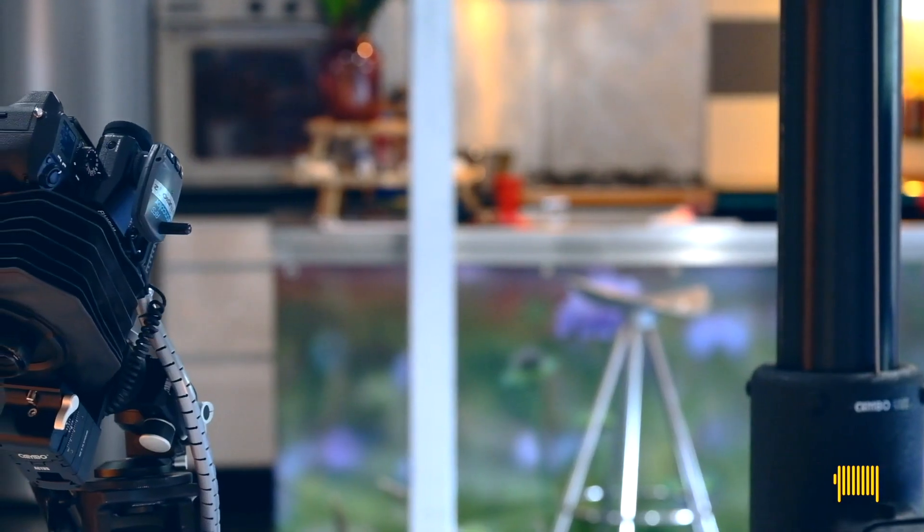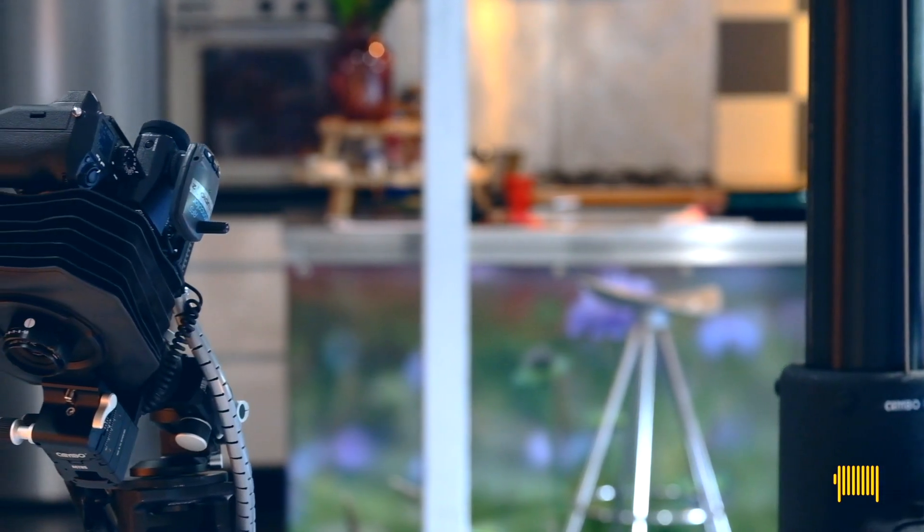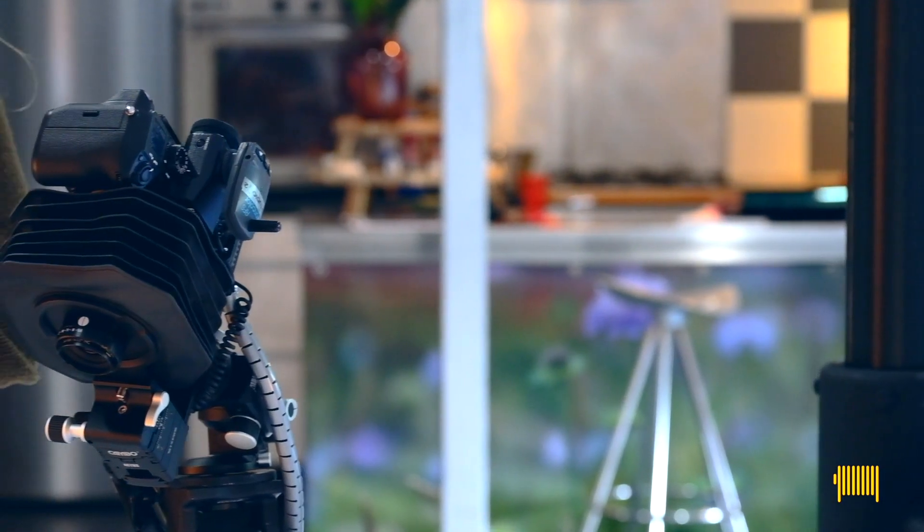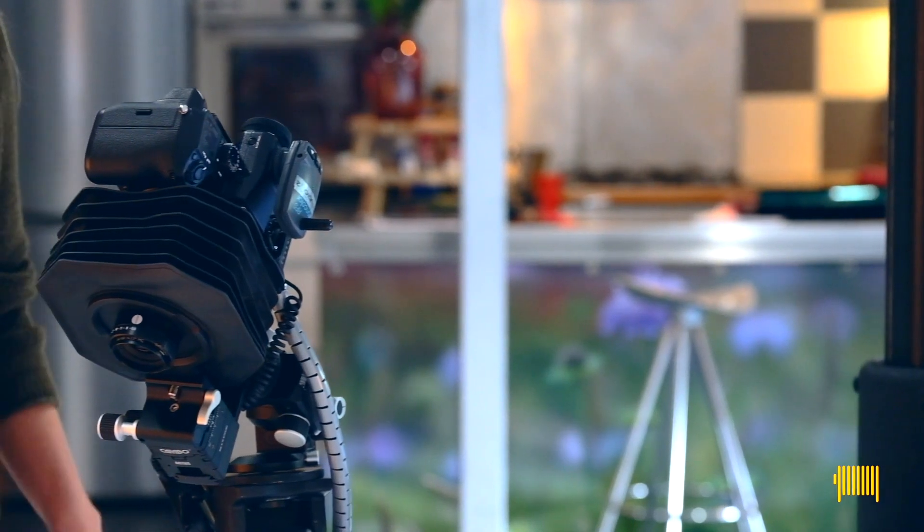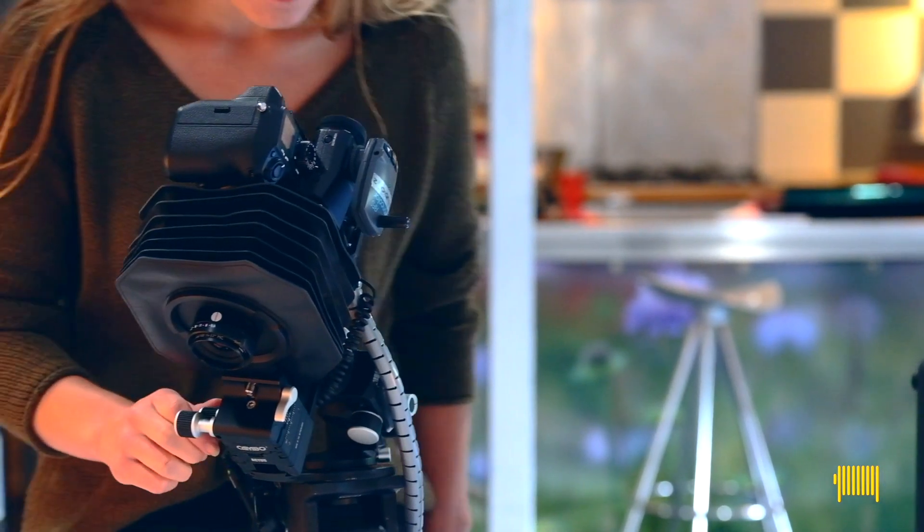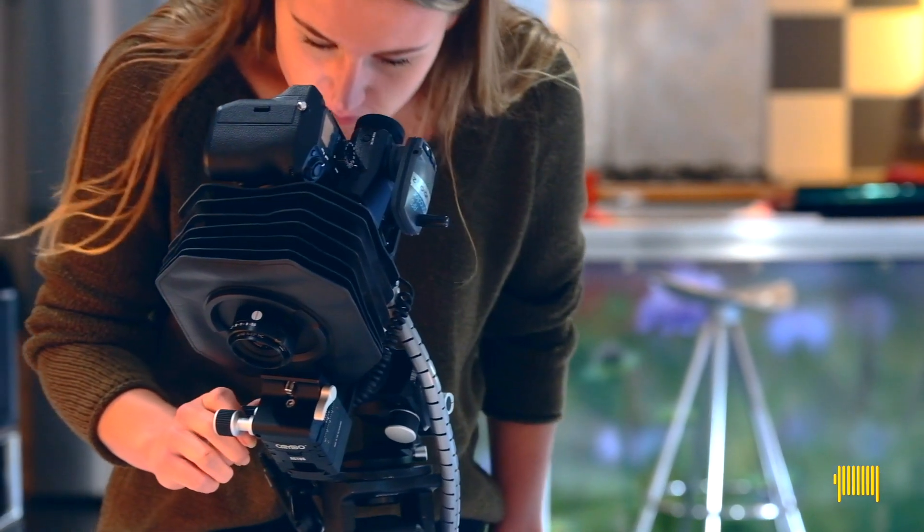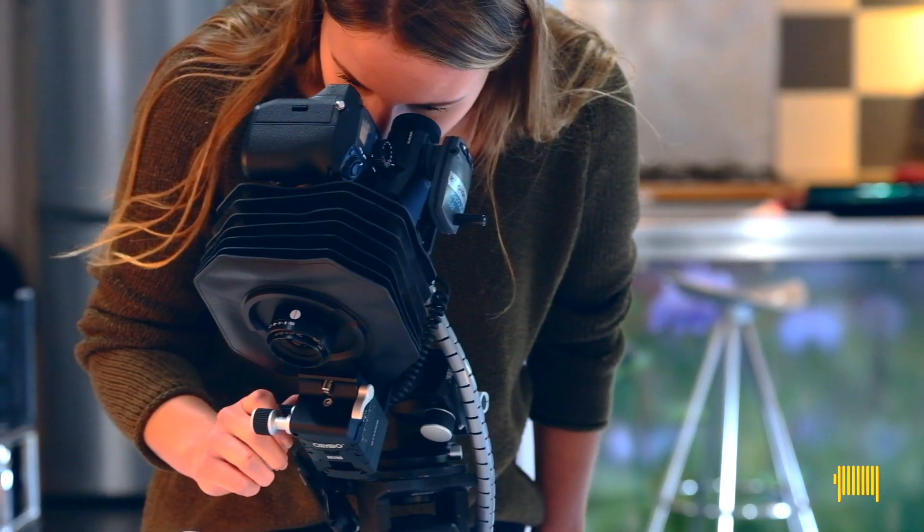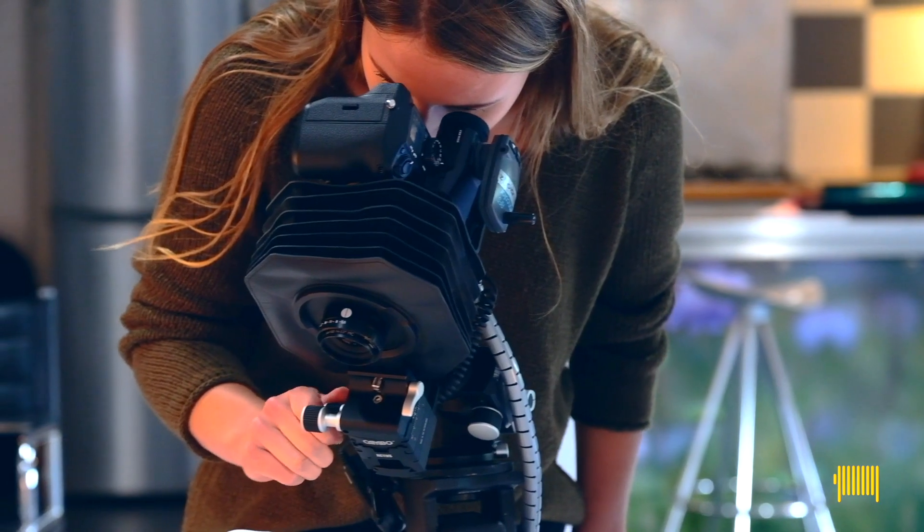Hey, welcome back. This is the second episode of the view camera movement. In this episode we'll focus on studio product shots.